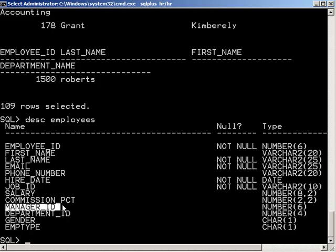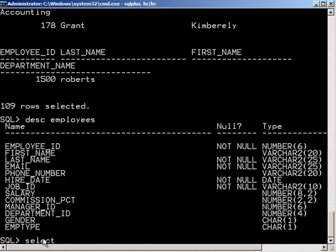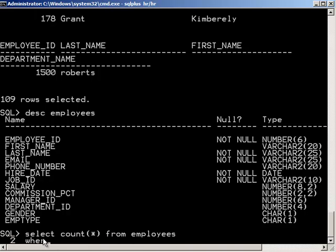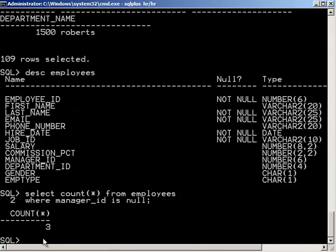So if somebody is managed by another employee, then their manager ID is going to refer to that person. So let's see how many people are not managed by somebody. So we're going to do a select count from employees where manager ID is null. Looks like we have three in there.